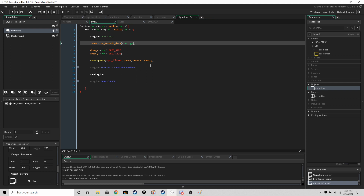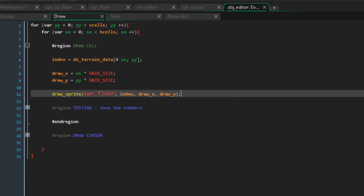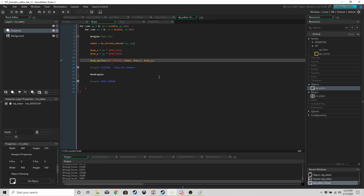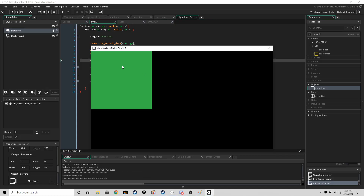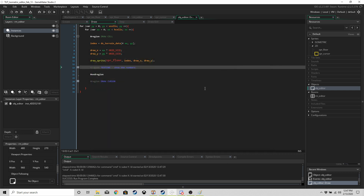Run the game and you should end up with a big green rectangle. As long as you've got that, you're in the same place as me and we can move on to editing.